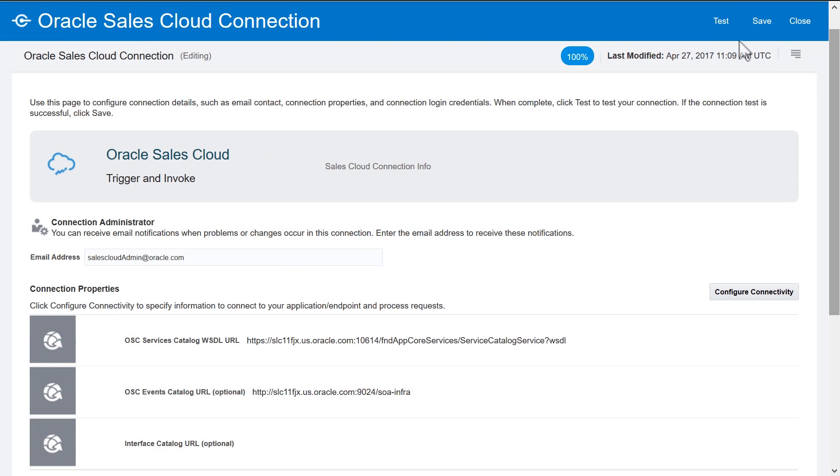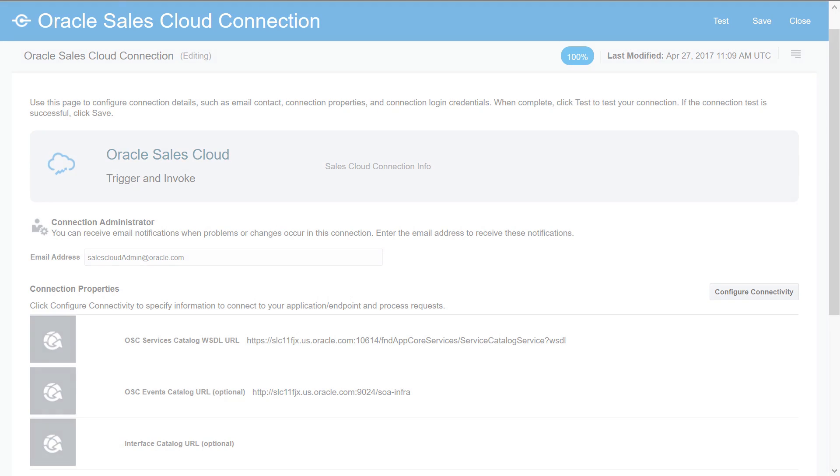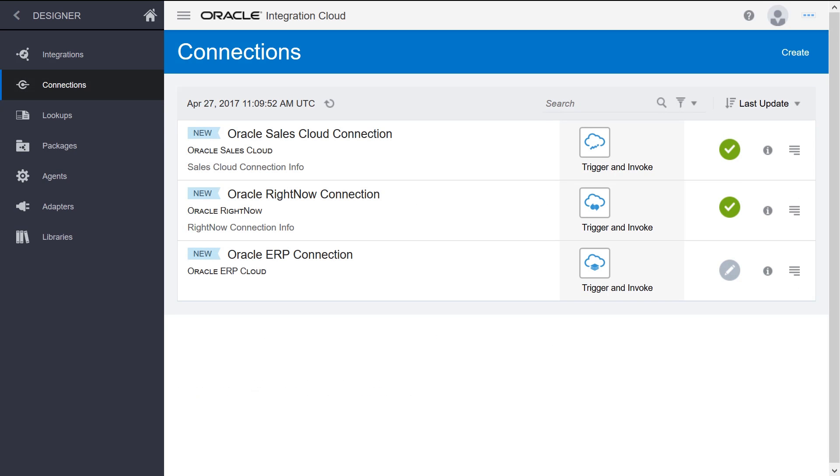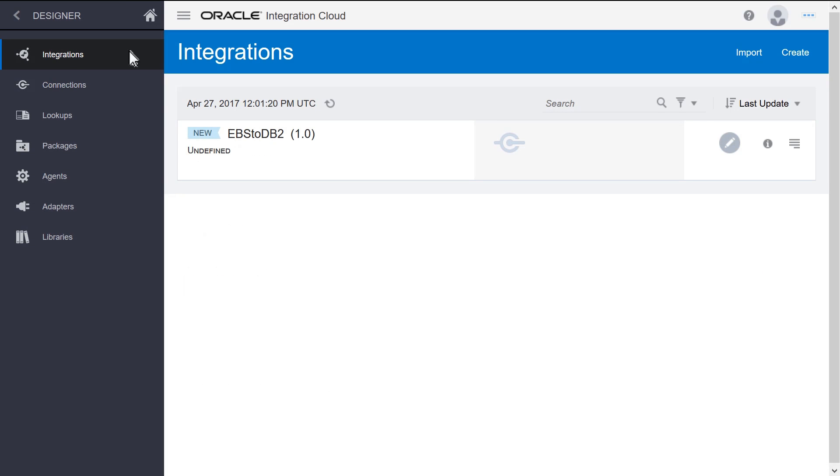Test the connection and save and close the Canvas. The new Sales Cloud connection appears in the Connections list. After the source and target connections are created, create an integration.